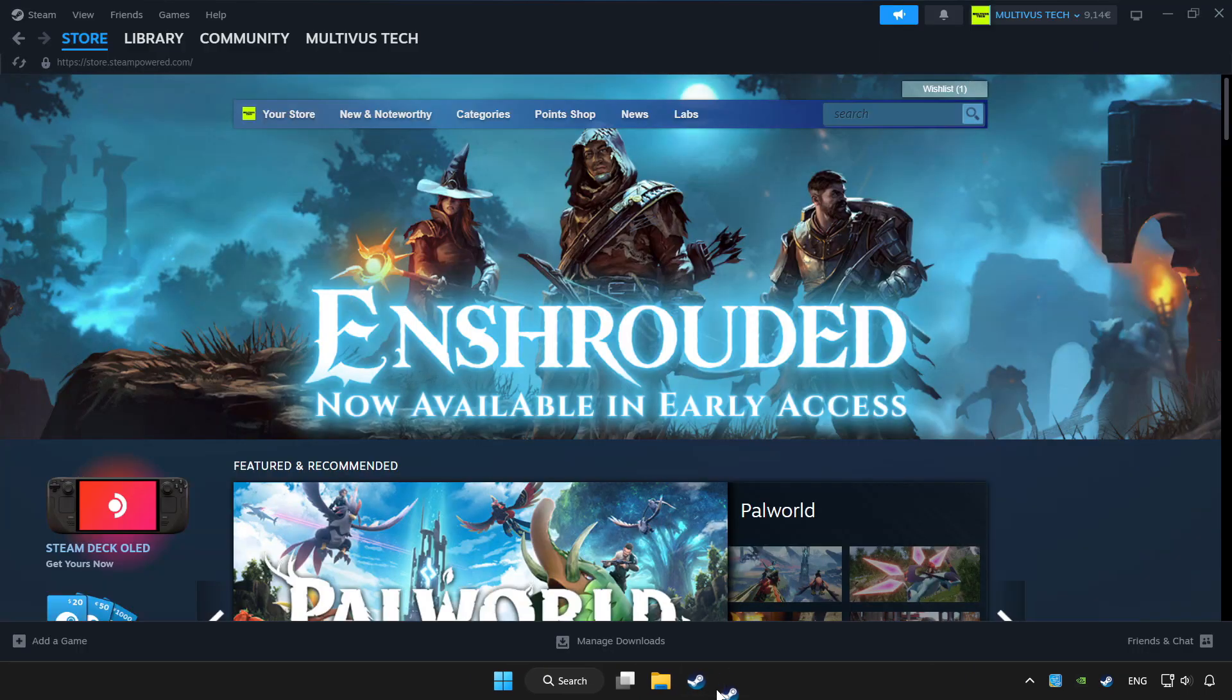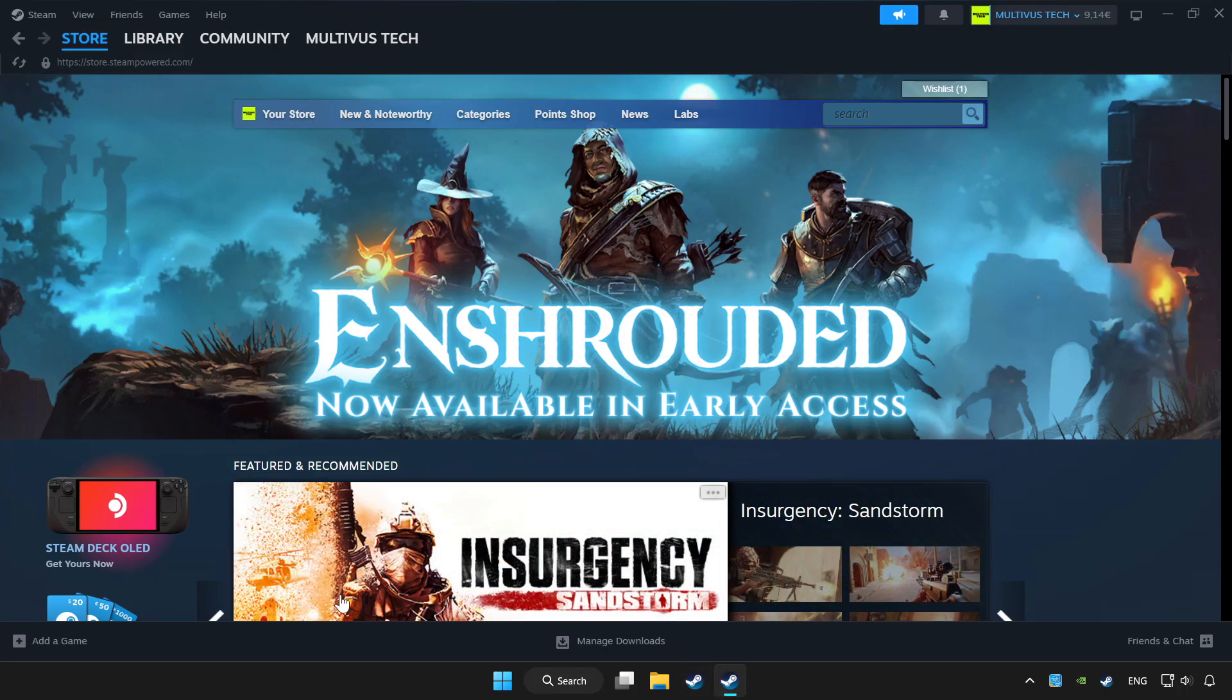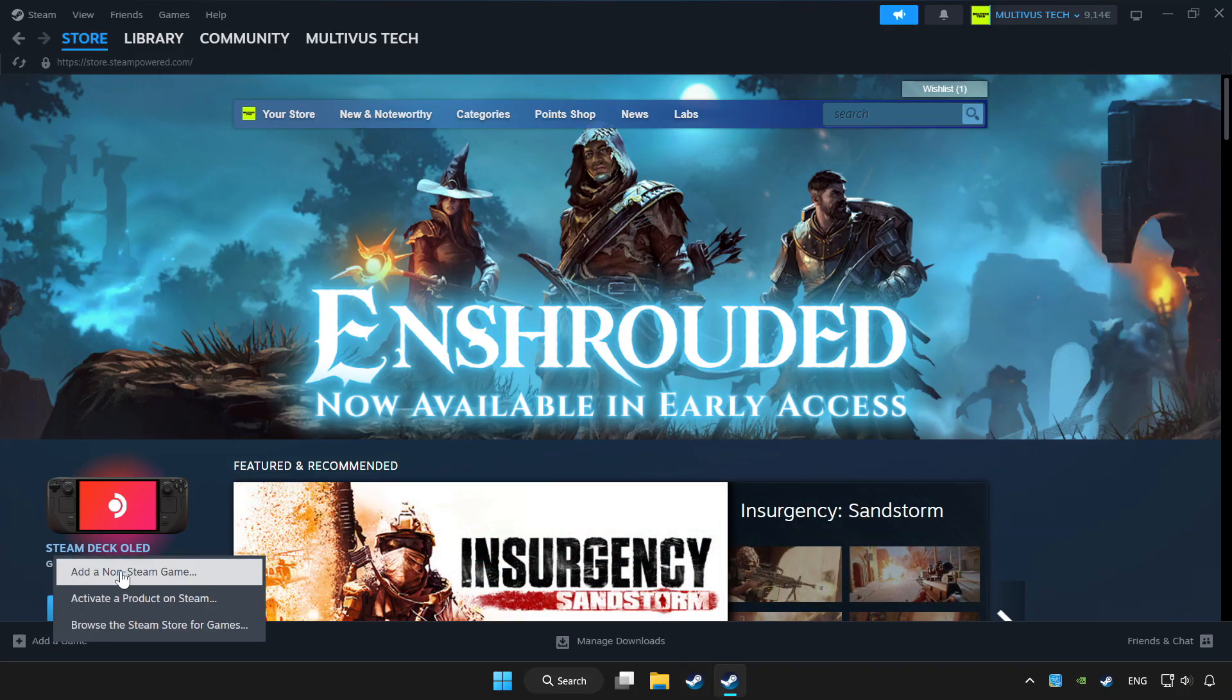Open Steam. If you don't have the game on Steam, add it by clicking add a game. Click add a non-Steam game and choose the game.